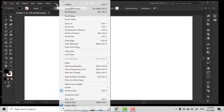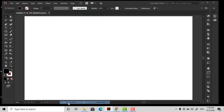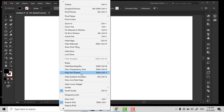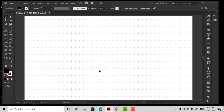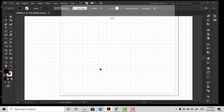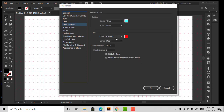First, go to View, uncheck the Snap to Pixel and allow Snap to Grid. Make sure that your smart guides are active. Before starting the grid, go to Preferences by pressing Control K, and change the grid color to make it visible.